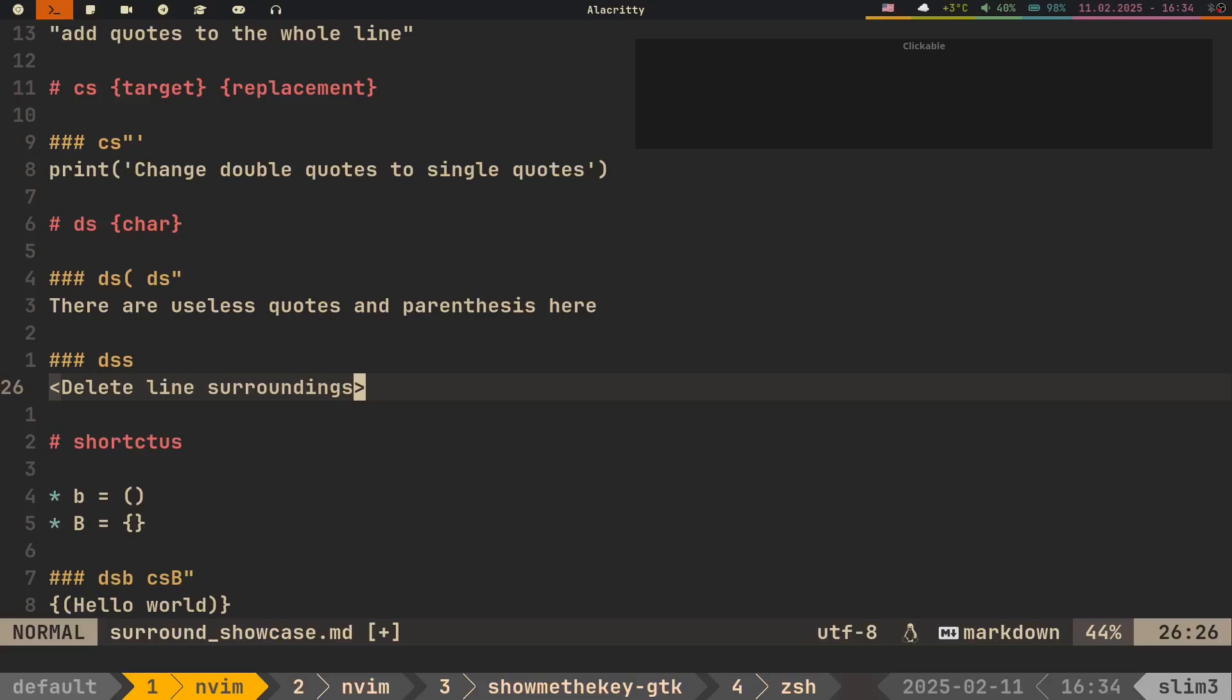With ds, we can also delete surrounding characters from the beginning and the end of the line by doubling the S letter. Dss deletes angle brackets from this line.